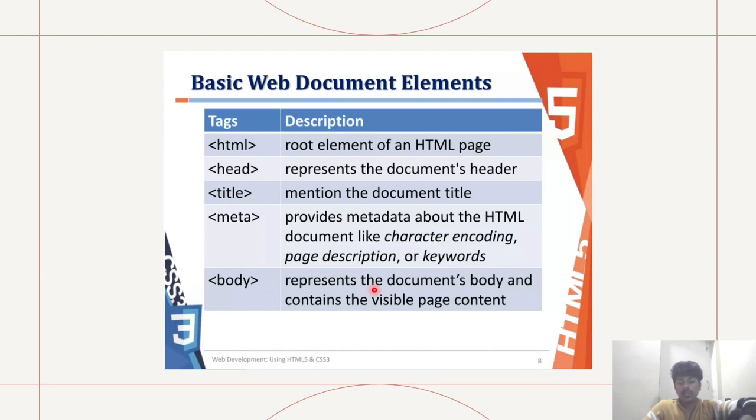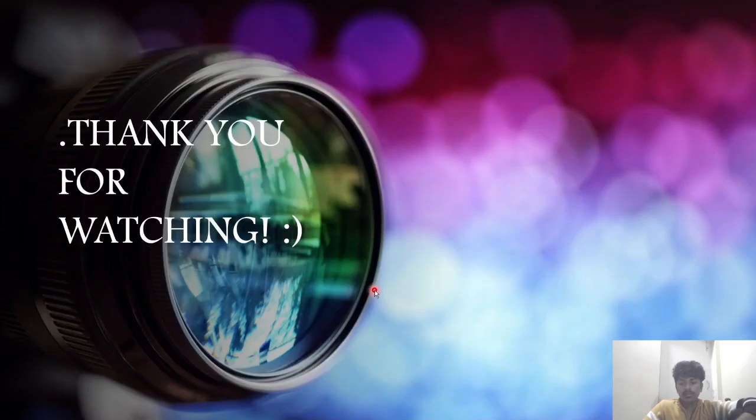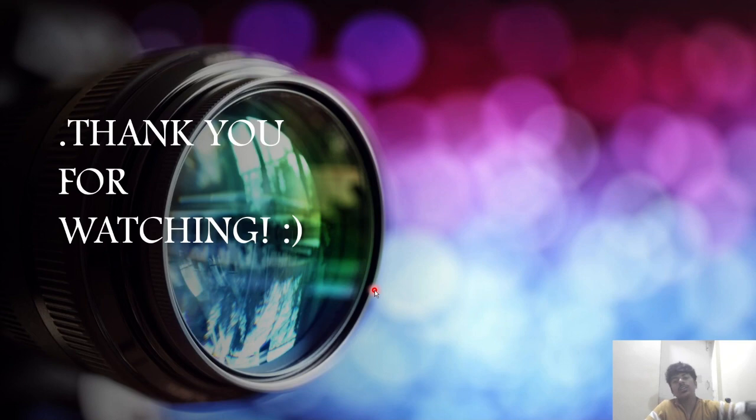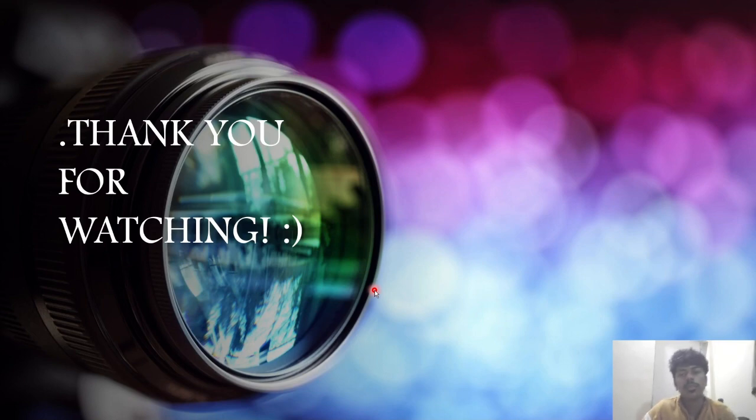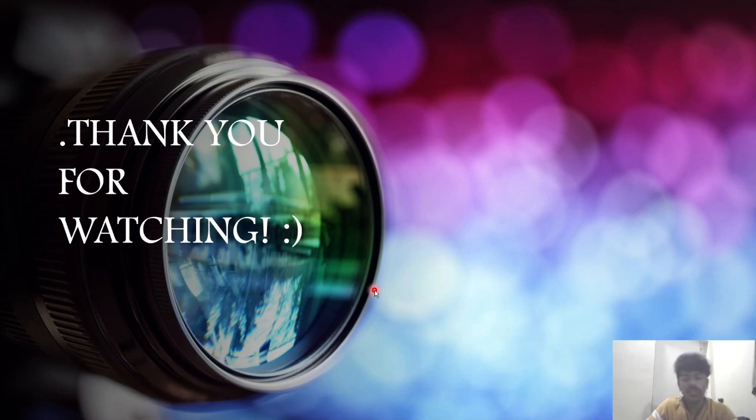Thank you for watching! See you in the next video. Please remember to like and share.